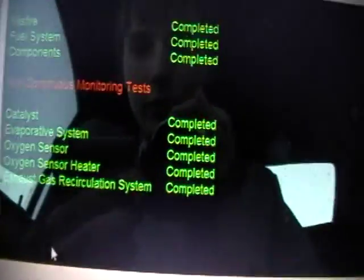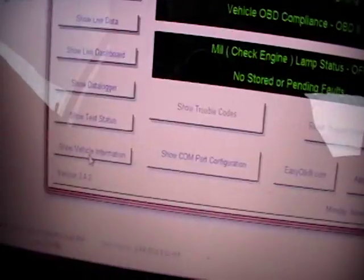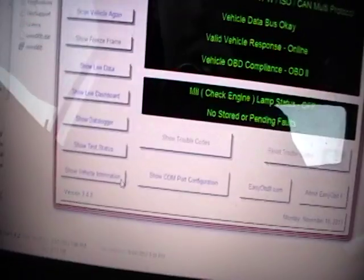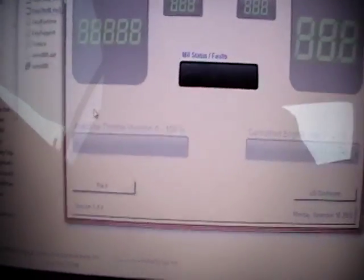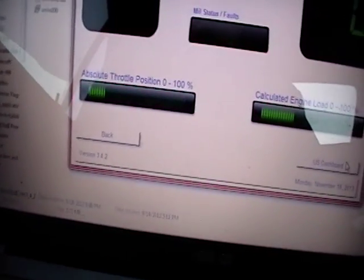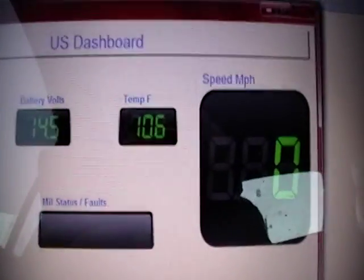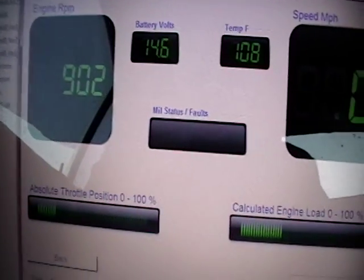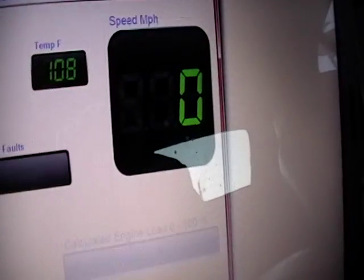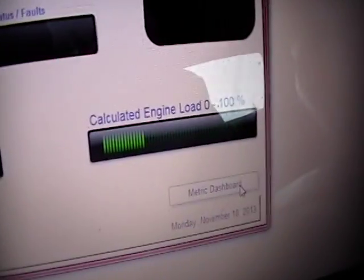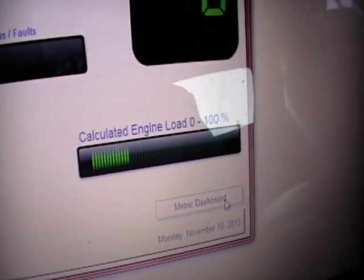And then it can show the trouble codes if there were any. Misfire completed. Everything's good. So I'll show you the live dashboard one more time, and put it back on US — for some reason it switches back to metric. Now the temperature is at 106. And obviously if we were moving, it would show that too. You can see there's no engine load because I'm not moving.